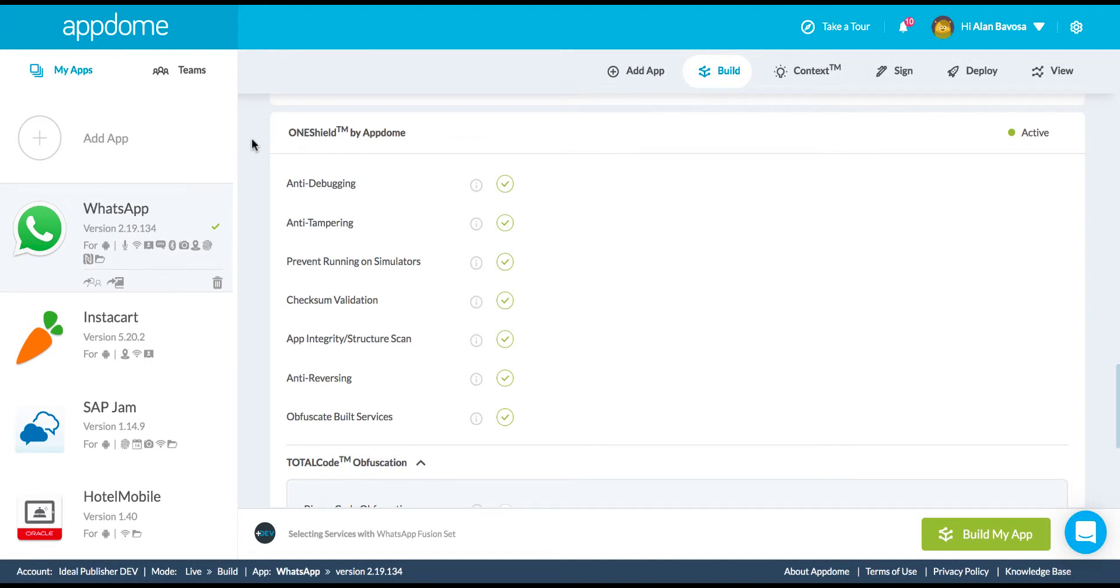Right here, you're looking at a functionality we call AppDome OneShield. This is app hardening technology: anti-debugging, anti-tampering, app integrity and structure scanning, and anti-reversing.